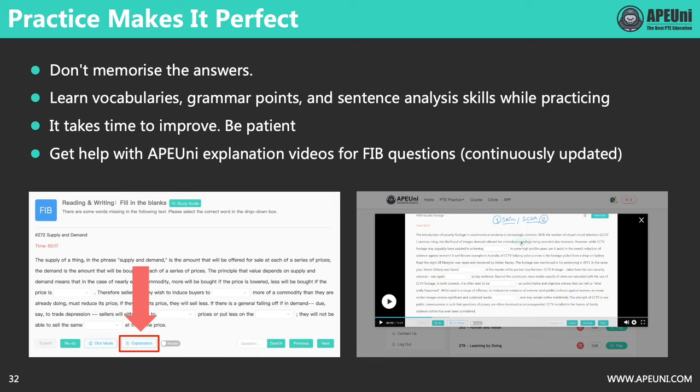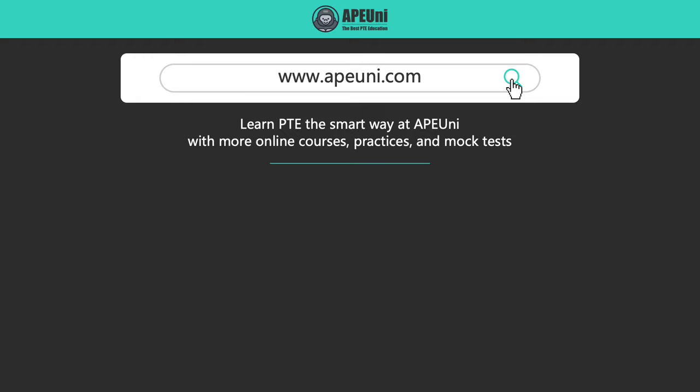You can get help with APE explanation videos for FIB questions, which have been continuously updated. Access these videos via the Explanation button under the questions — click it and you will be directed to the related video. In these videos, we teach you how to solve each blank step-by-step, covering necessary grammar points, vocabularies, and reading skills. That's all for today's lesson on fill-in-the-blanks reading and writing. Visit www.apeuni.com to learn PTE the smart way, with more online courses, practices, and mock tests. This is UC, the head teacher at APE. See you next time.